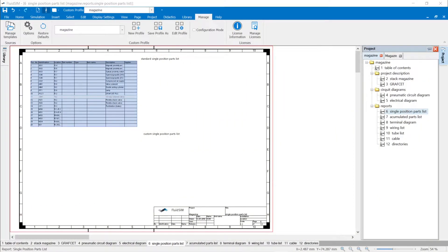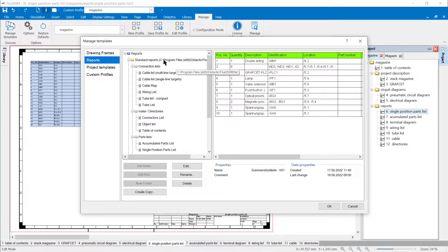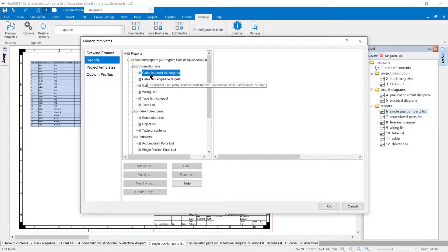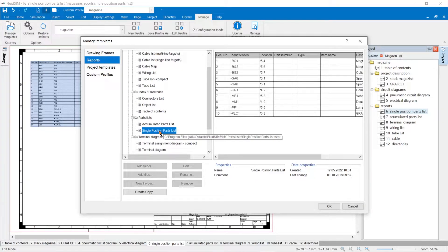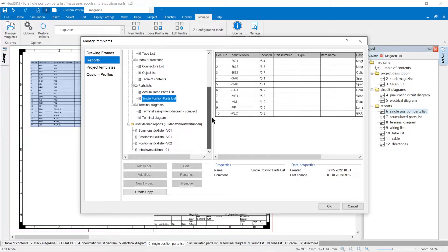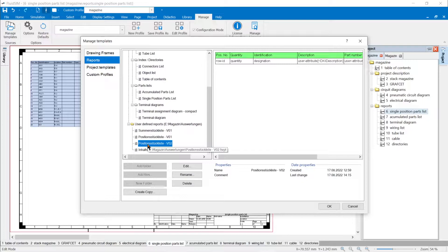Templates for Reports: The template management also organizes the templates of the reports. If the standard templates do not meet the user's expectations, he can create user-defined templates and organize them in the template management. If, for example, an item parts list was added based on a template, this can be changed via the properties dialog and then saved as a new template. Copies of the default template can be created and edited independently of a project. The custom templates are stored in the default user-defined reports directory.